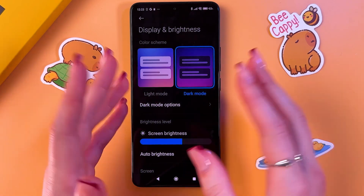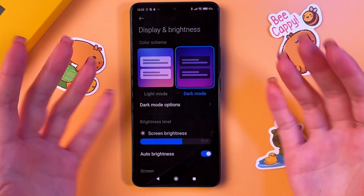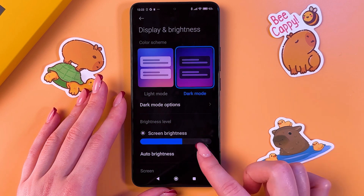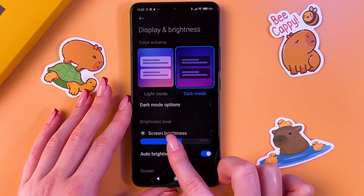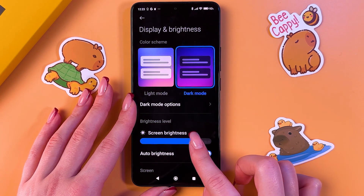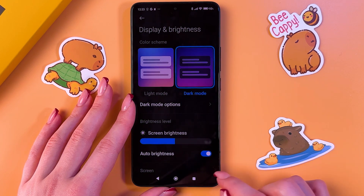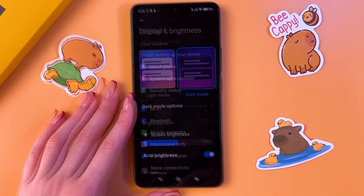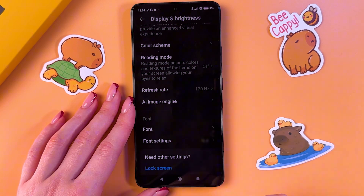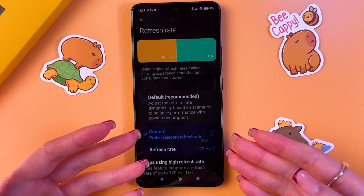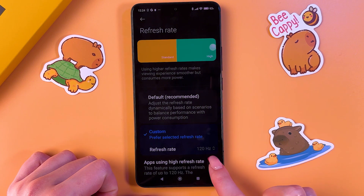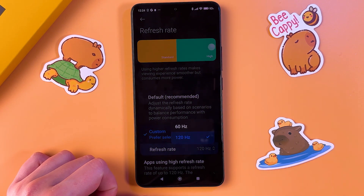After that, go into Screen and Brightness and turn on Dark Mode. Also, manual brightness control helps a lot — make it brighter during the day and darker at night. Then scroll down to find the Refresh Rate setting.